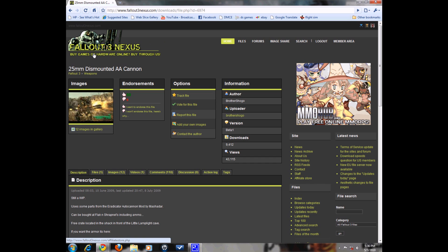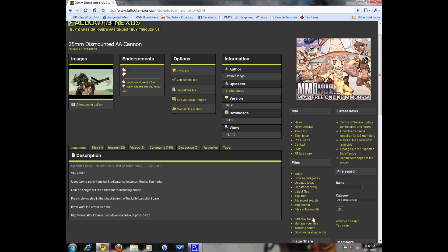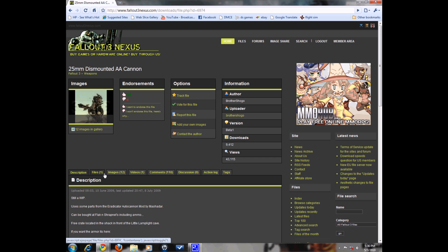What you want to do is go to Fallout3Nexus.com, I have the link. Just go in, go to files, and right here you'll see browse categories, select weapons, and click on the one you like.